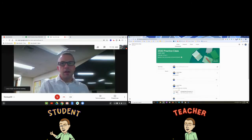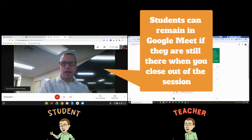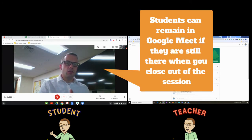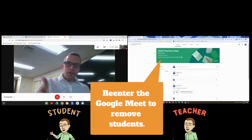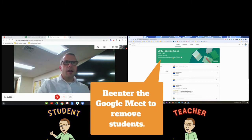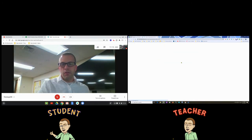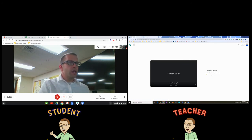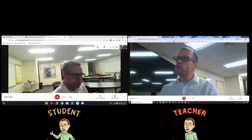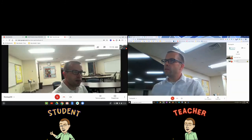Something else to keep in mind: if you as the teacher leave the Google Meet, the student is still going to be in that session. You need to make sure students have left, or you can remove them manually so they can't continue on. The Google Meet will continue to run until students actually close the link, or the teacher goes back in and removes them. I can click on the people tab and remove the student from there.